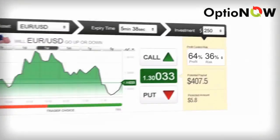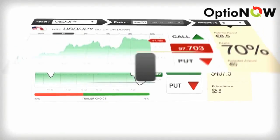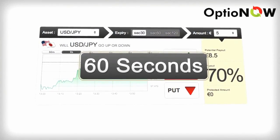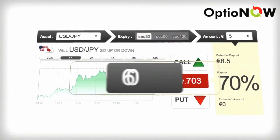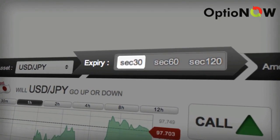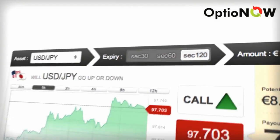Are you looking to make quick profits with super fast expiries? Then we've got the shortest in the business. Click on 60 seconds and you can be rewarded in as little as 30, 60 or 120 seconds.